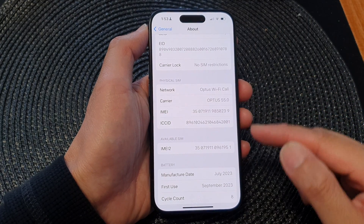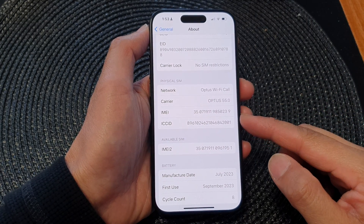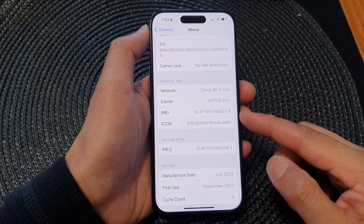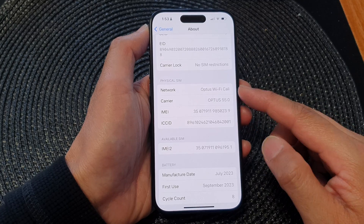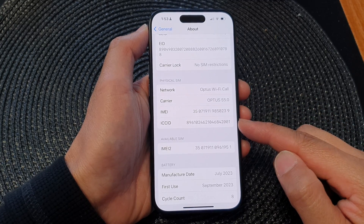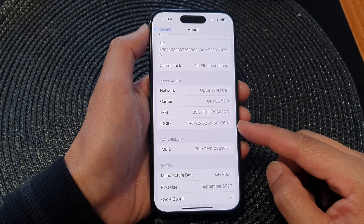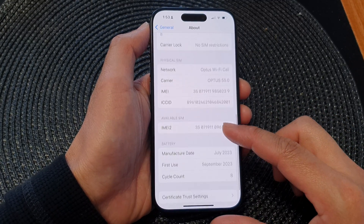Hey guys, in this video we're going to take a look at how you can find the physical SIM ICC ID number on the iPhone 15 series.